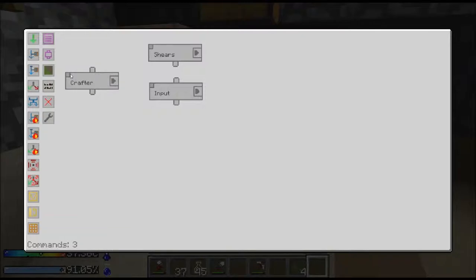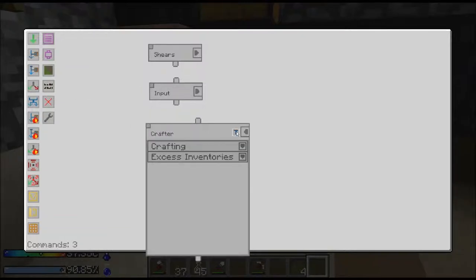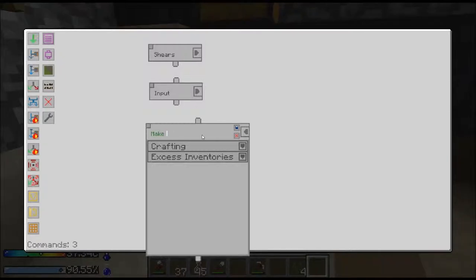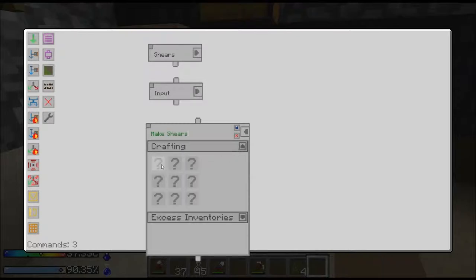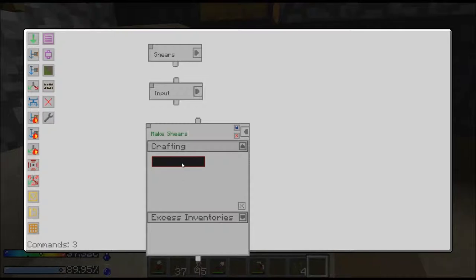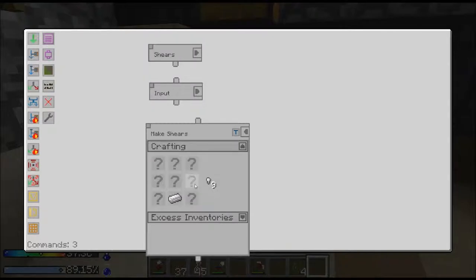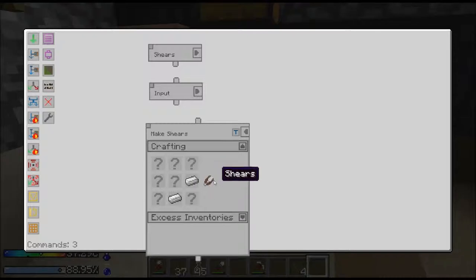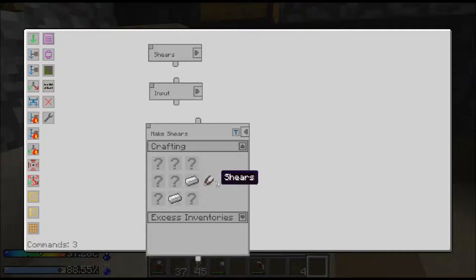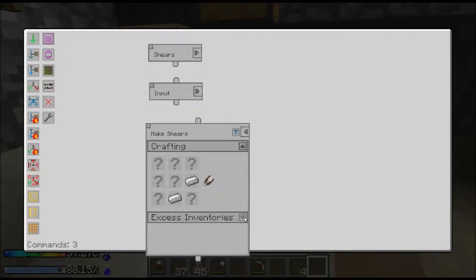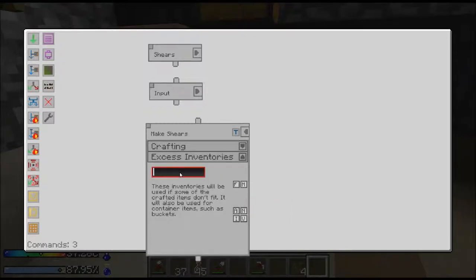Down here, the little thing that looks like the crafting table is the crafter. Let's see, make shears. The crafting, you imagine that this is the crafting bench. One iron there and one iron there, and the side over here will show you what the output is going to be. If you've got the recipe wrong, this will be blank.